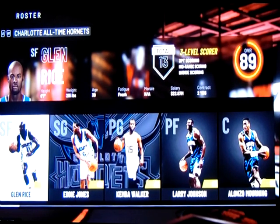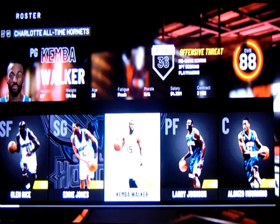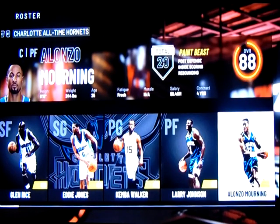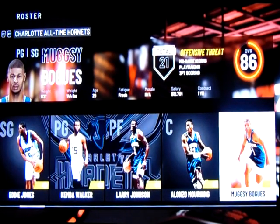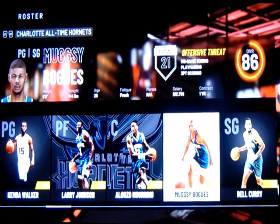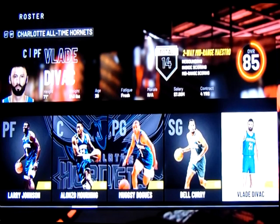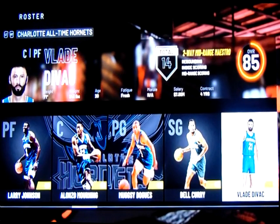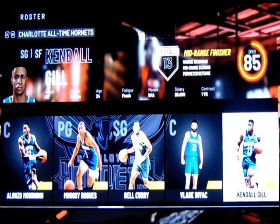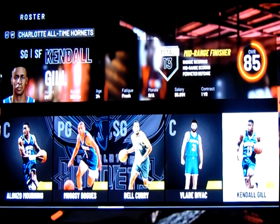As you can see, they've got the great Glen Rice, Eddie Jones at shooting guard, Kimba Walker at point guard, Larry Johnson, a young Alonzo Mourning, Muggsy Bogues at all 5'3" and 144 pounds, Del Curry, and Vlade Divac — who I'm very happy to see represented as a Charlotte Hornet on this game finally. Kendall Gill, the great player out of the University of Illinois, was drafted by the Hornets.